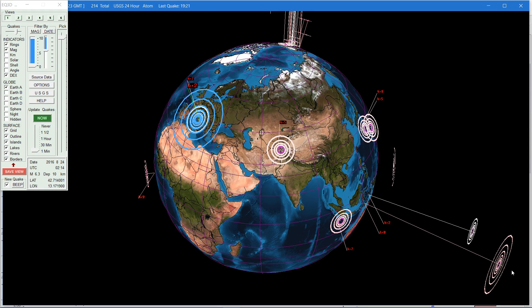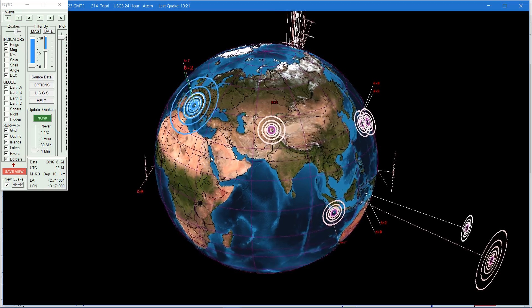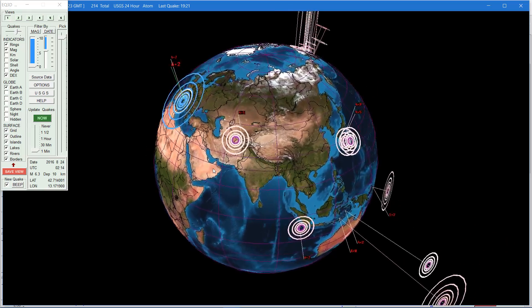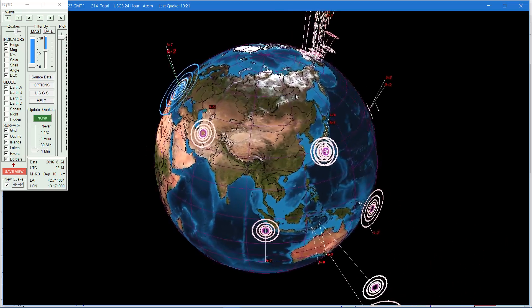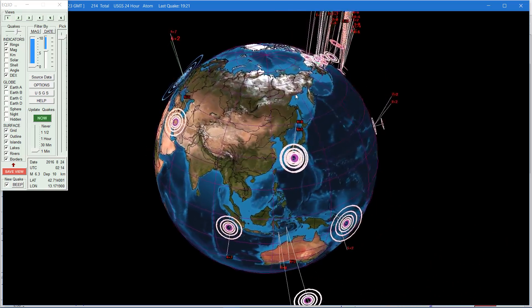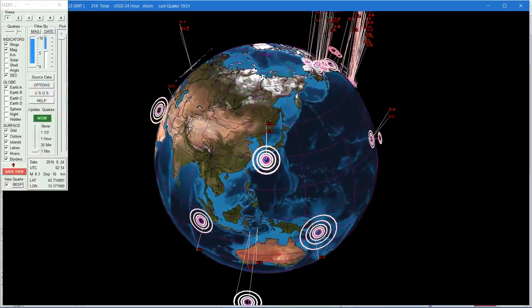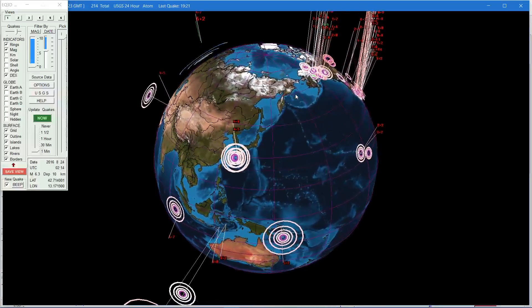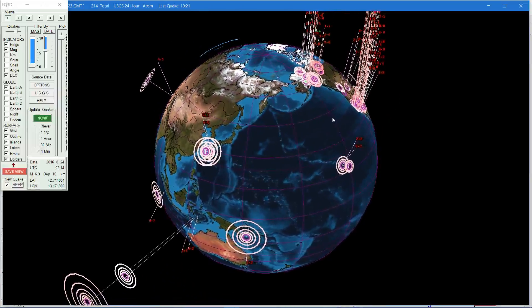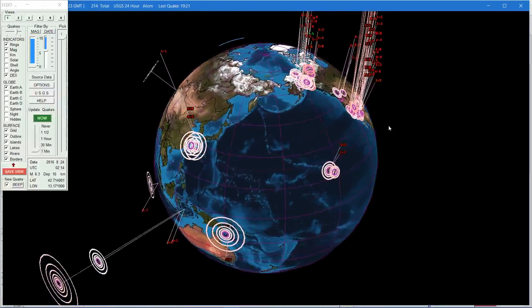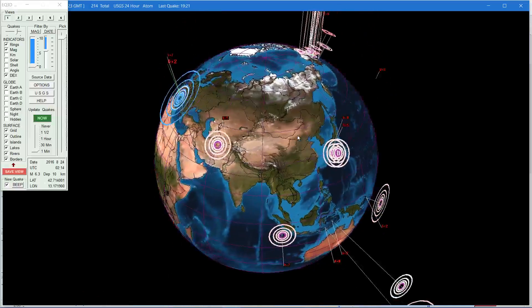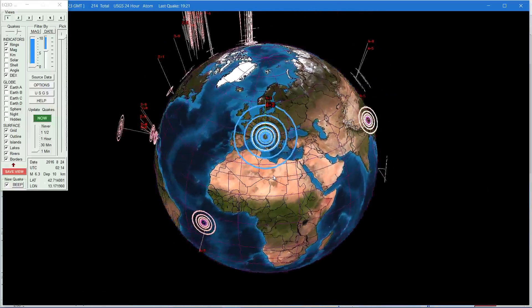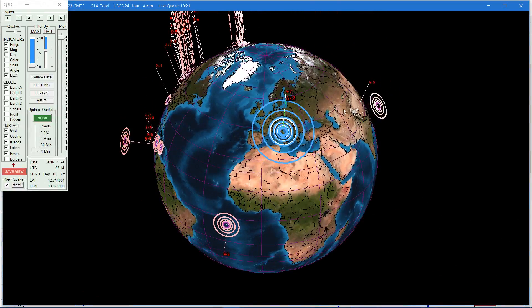See these rings right here? The further they are off the globe, the deeper the earthquake - the deeper the movement was below the surface.